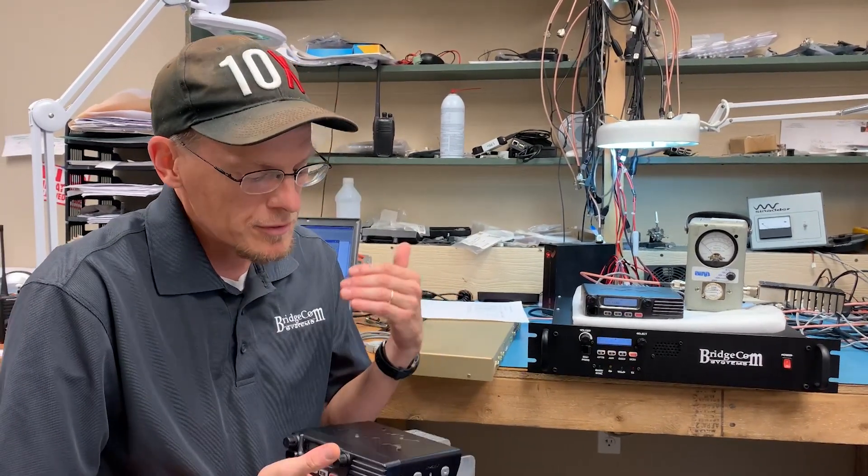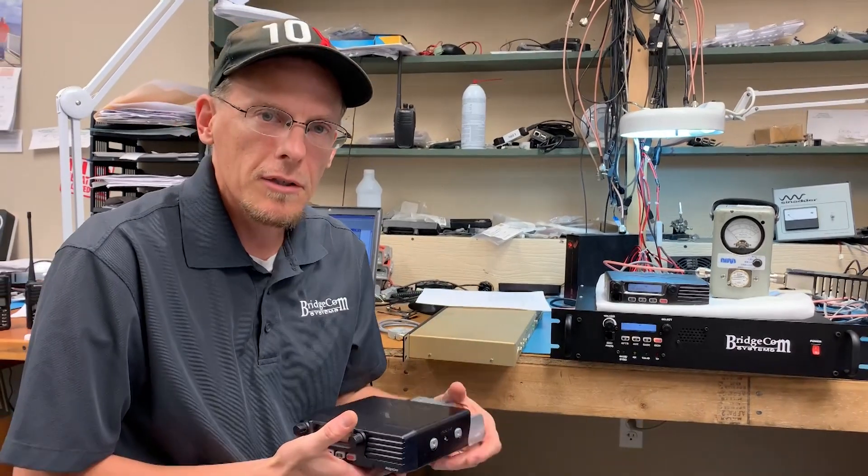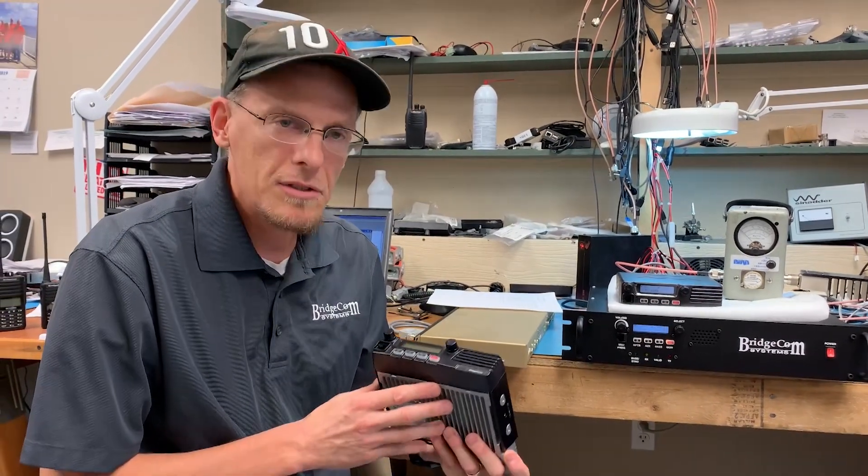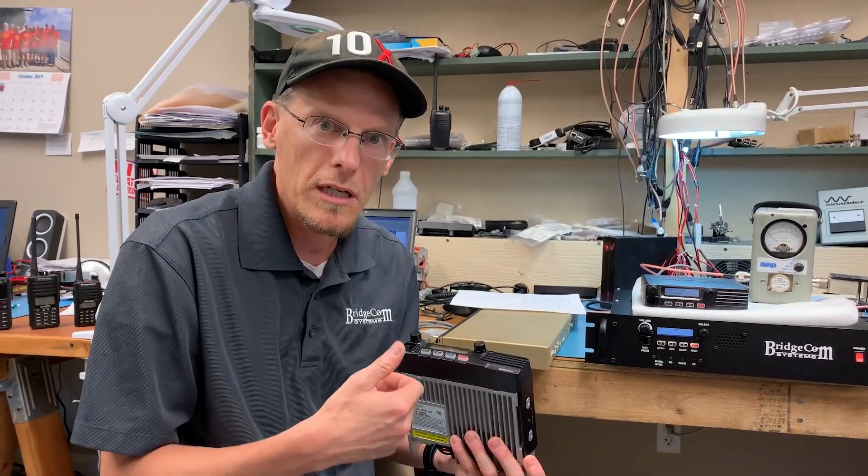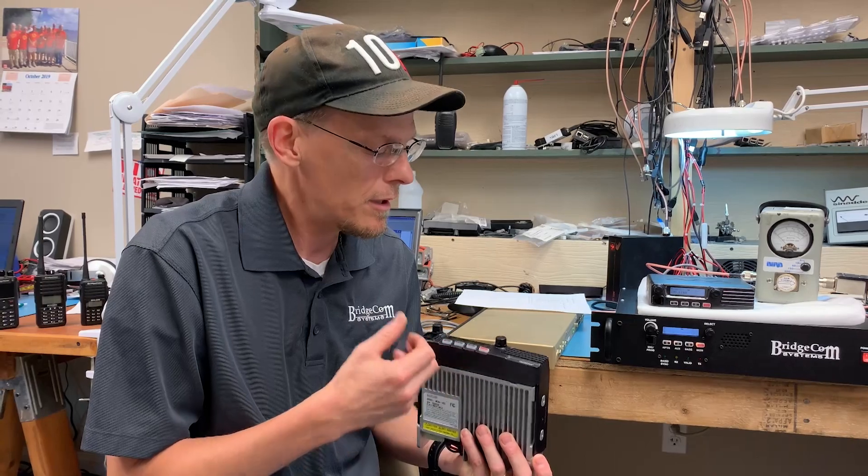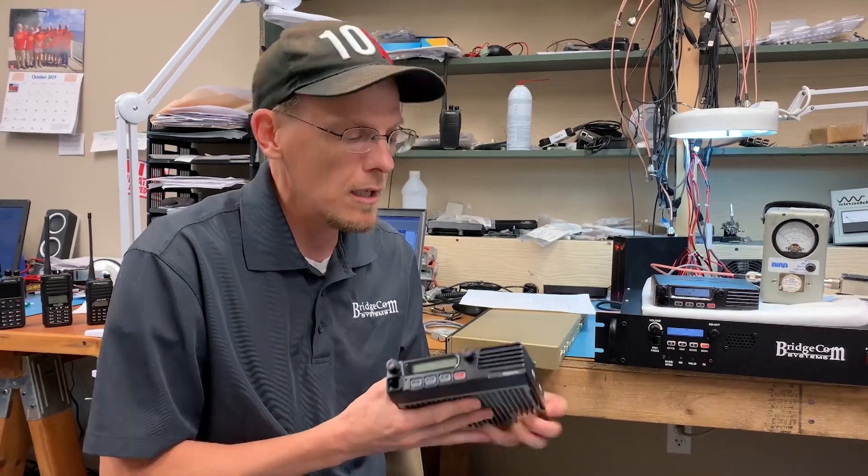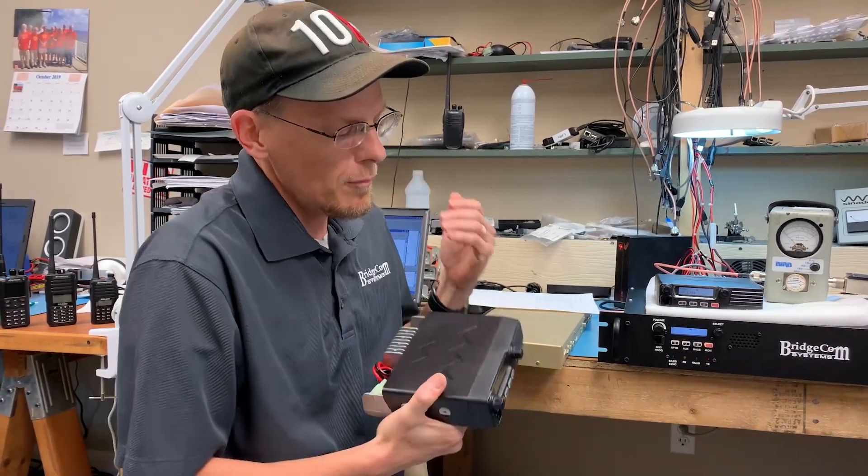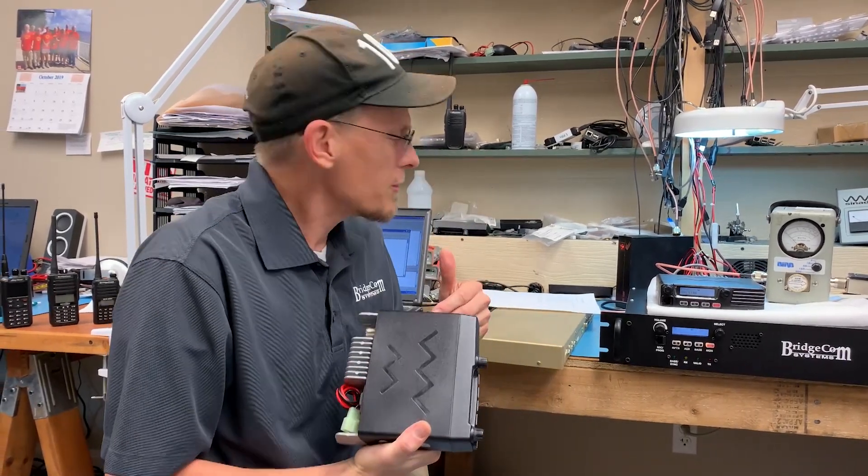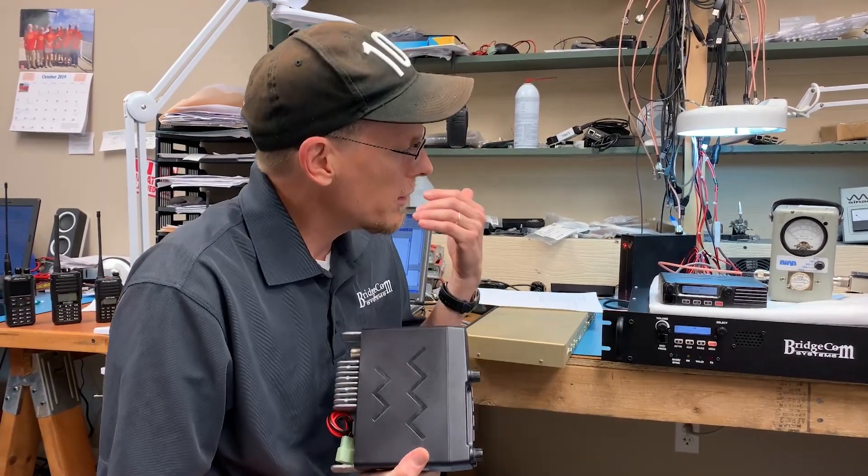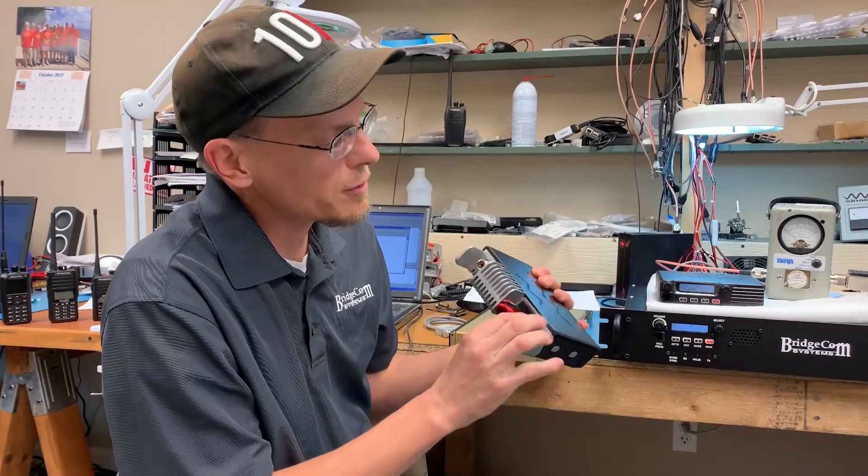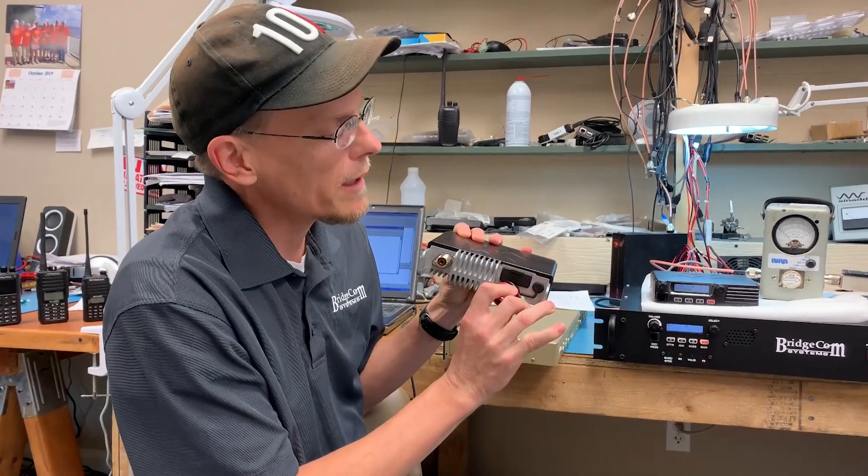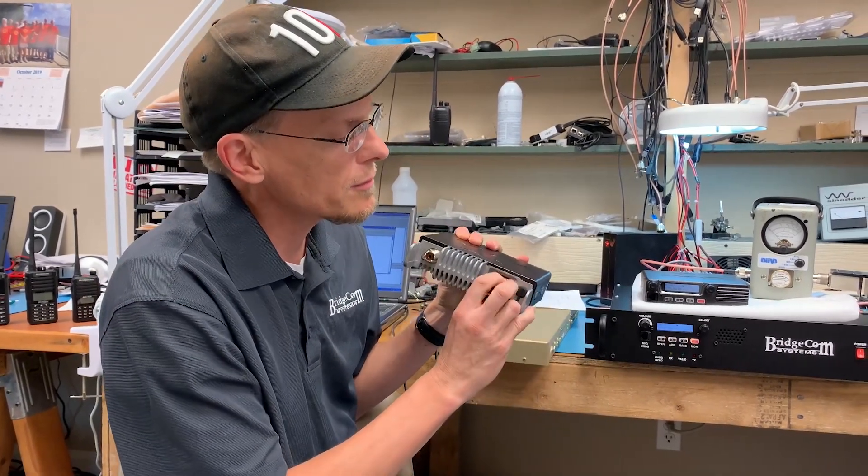We make a series of radios called the BCM series. We have a 2 meter, 440 and 220. What makes these radios valuable and versatile is the accessory port on the back of these radios.